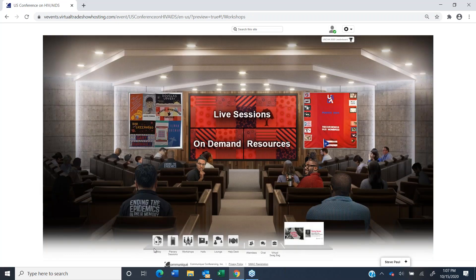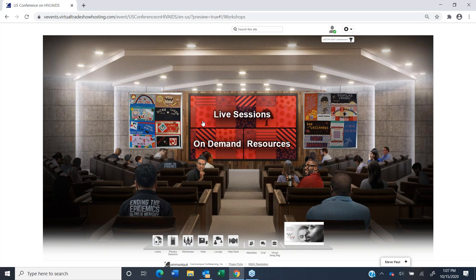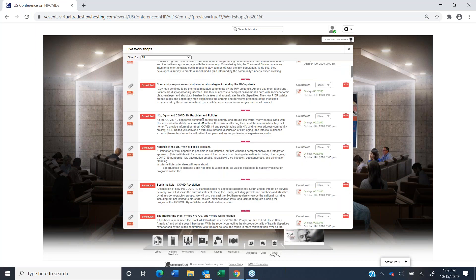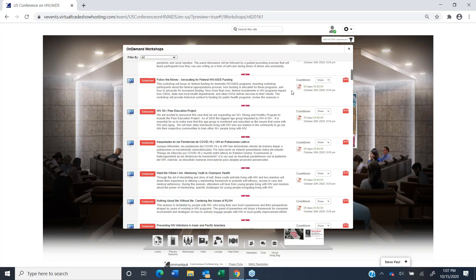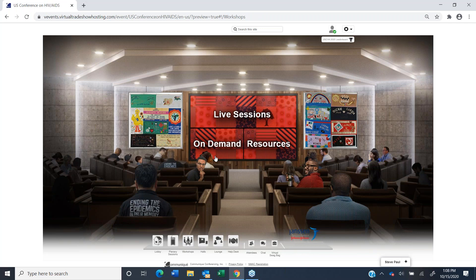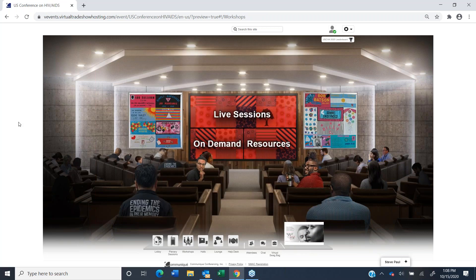Workshops — this is essentially our breakout room. This is where you'll go for all your institutes and workshops. You can either click on live sessions or on-demand sessions. Allison is going to go through that in detail. Resources is basically where the handouts are for all the sessions.